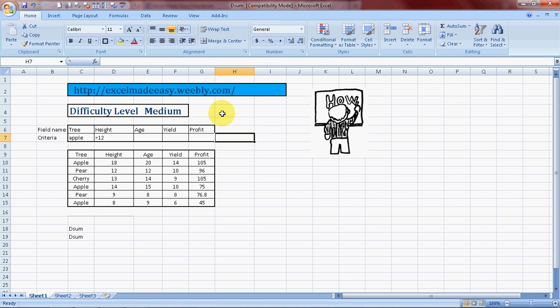Hello everybody and welcome to Excel Made Easy. This is your Excel Guru today with a new formula called DSUM. Yes, DSUM. What does DSUM do for you? It gives you the sum of a column - a vertical collection of data is called a column.